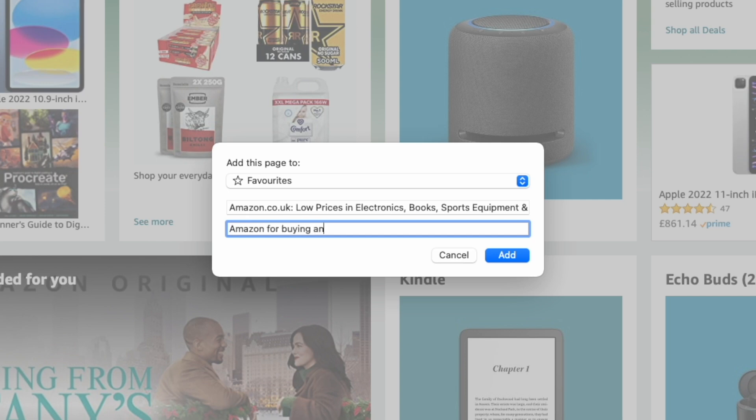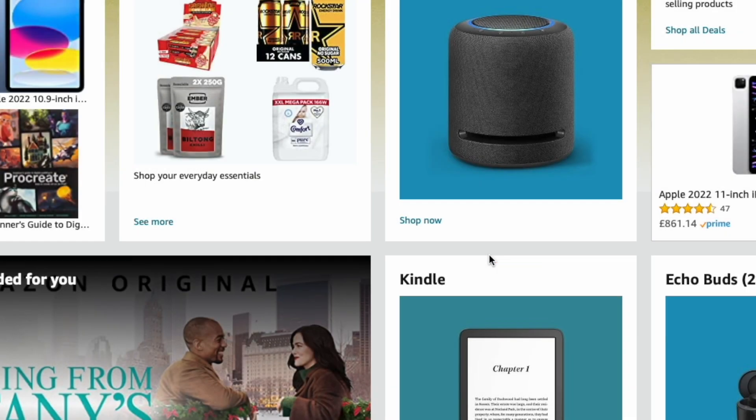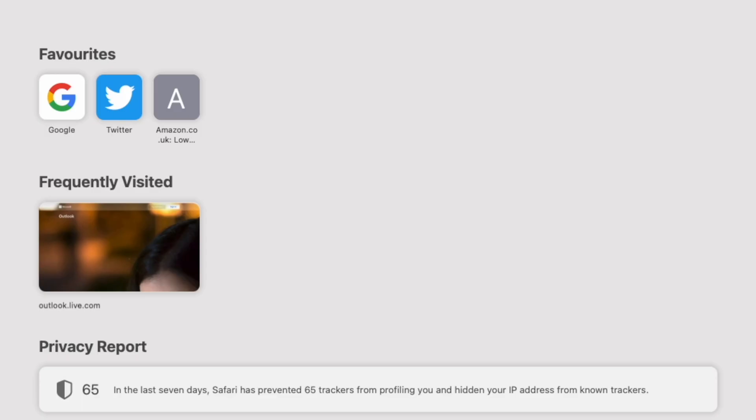Let's now add this onto our favorites. Then if we go back onto our home page, so let's press the back button, we can see that Amazon is listed here in our favorites.